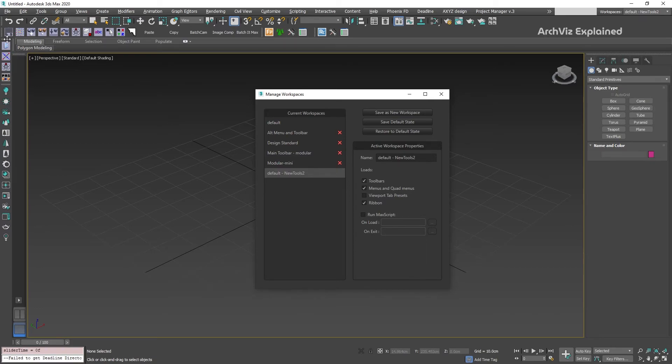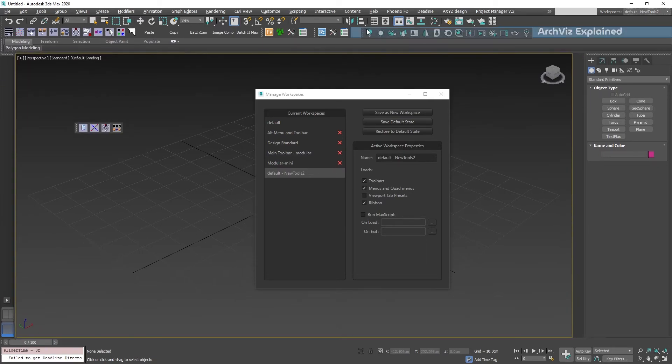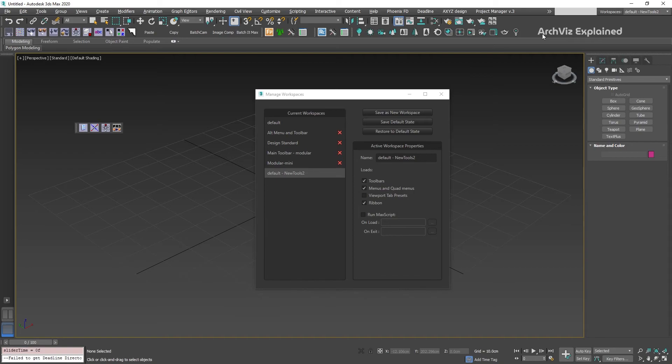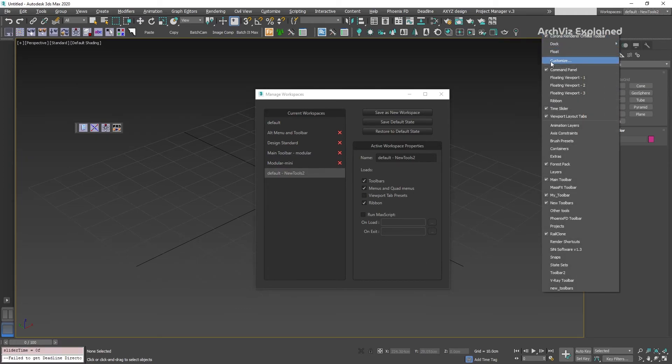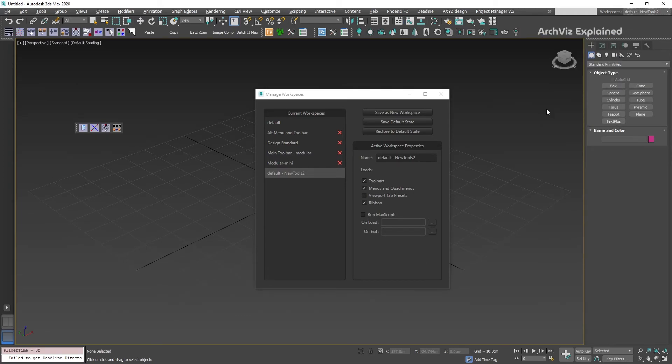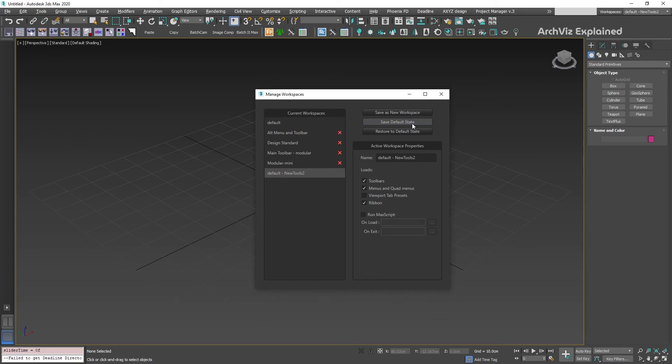We can change the location of the toolbars. Remove tools by pressing right-click in an empty space and selecting the option to remove. For example, we can turn off the ribbon and the time slider. Once we're happy with the changes, we just need to press the Save Default State button.